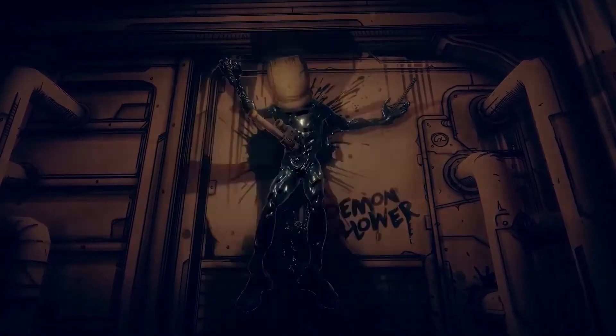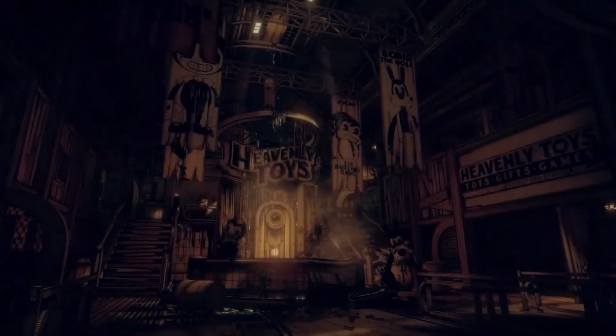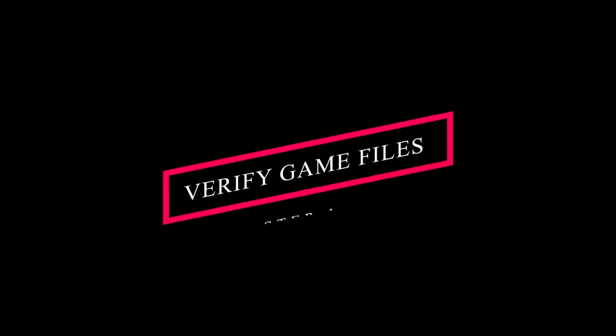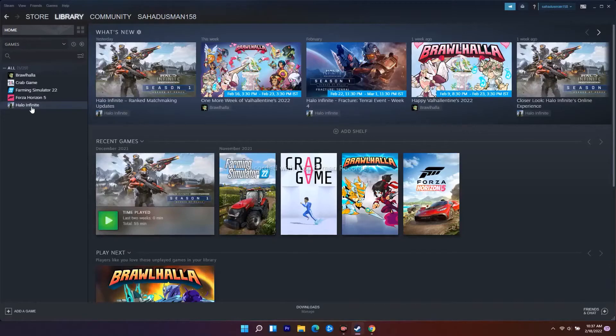For these workarounds, you need to navigate to your Steam library. As you can see, I don't have the game installed, so don't get confused with the method. I'll be showing you with Crab Game as an example.